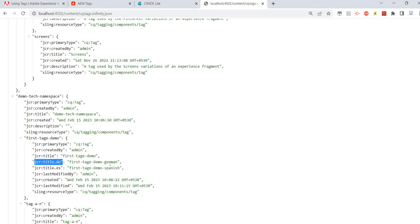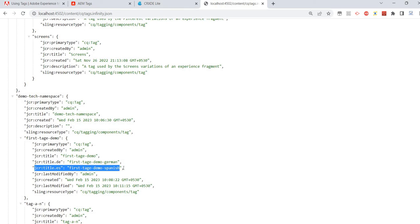Let's save it and refresh the same JSON content. Now I should be able to see jcr:title.de for German and jcr:title.es for Spanish. So wherever we're using this tag — for search or reusing titles — we can use these properties.